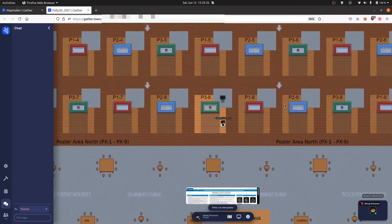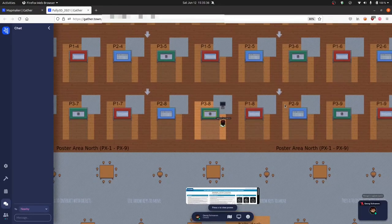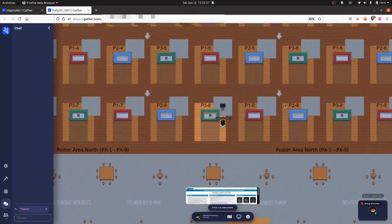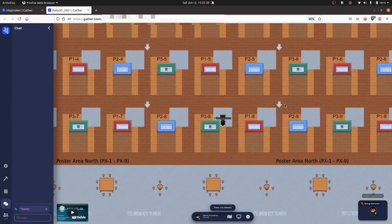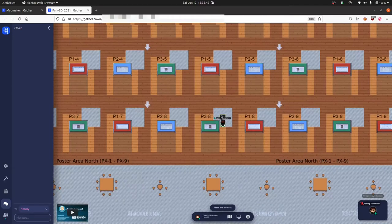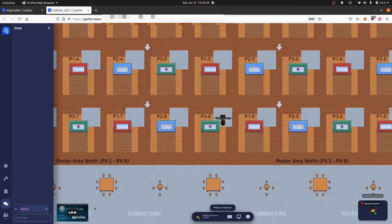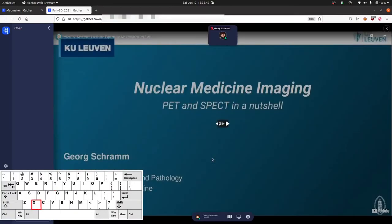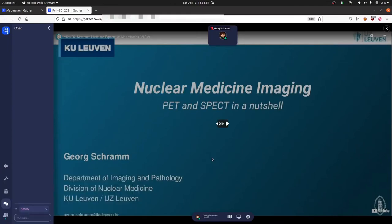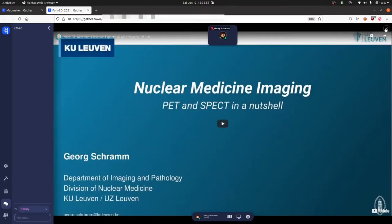Next to the poster itself, you will see a small TV screen. If you come close to it, it also gets highlighted with a yellow border, and you can see that a preview of a video shows up. If you press X, the full video will pop up. This will be the video summary of the poster that was also submitted.